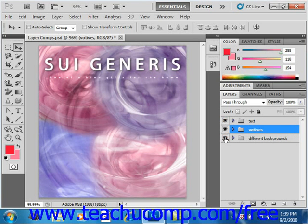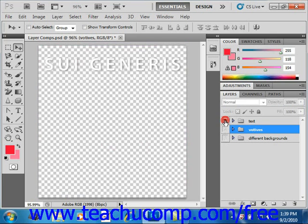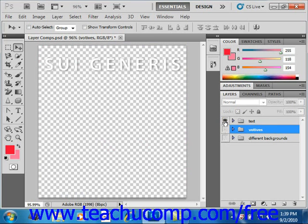A neat twist on this is used when you want to view only a single selected layer or layer group. You can hold down the ALT key on your keyboard and then click the eye icon of the layer or group that you want to view. All of the other layers will have their visibility turned off, which is nice when you want to concentrate on working on a specific image element without the distraction of content on the other layers.